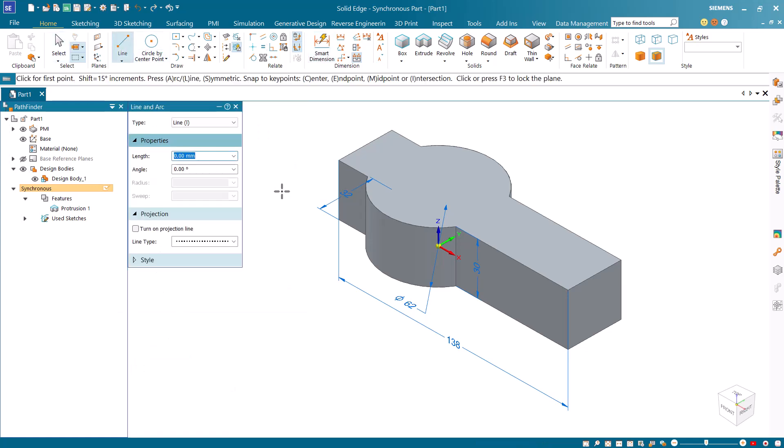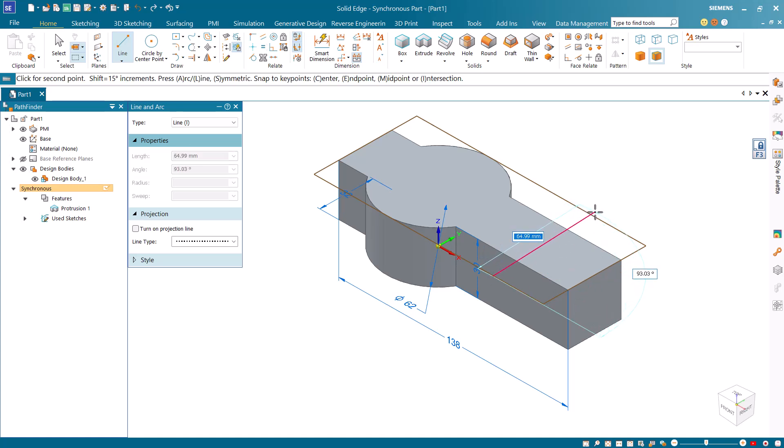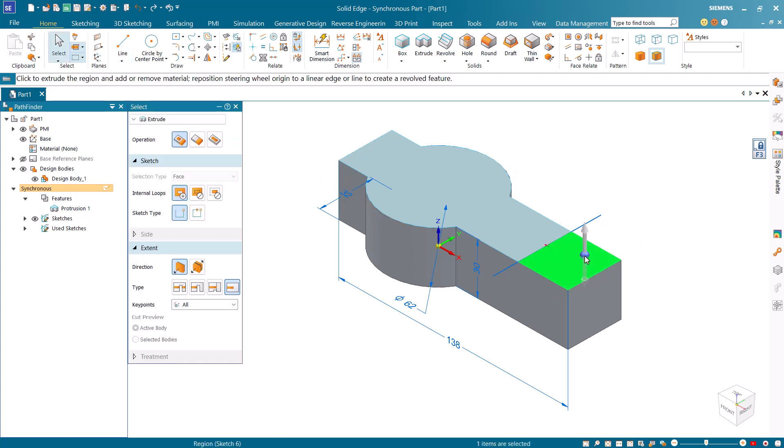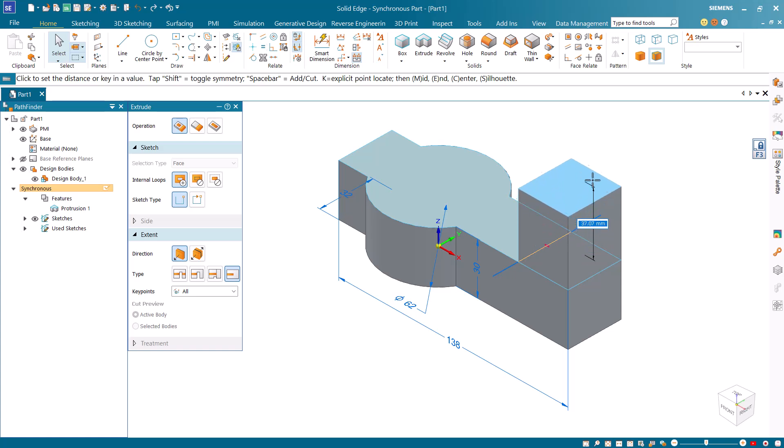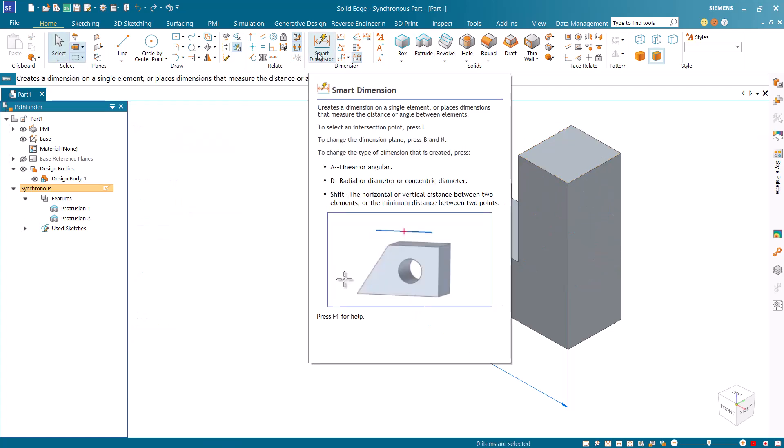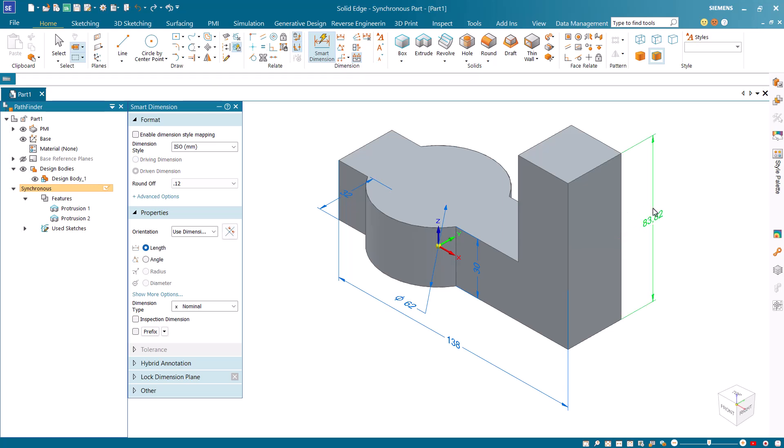Start the line command and lock onto the top face of the model. Now draw the line and click inside the region formed by the line and the adjacent edges. Drag to form the other arm feature. Now apply a smart dimension again to the arm height and change it to 100.